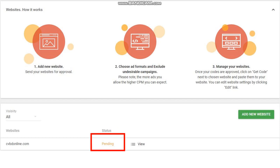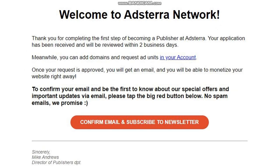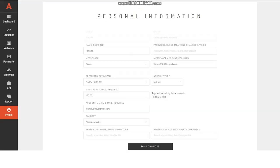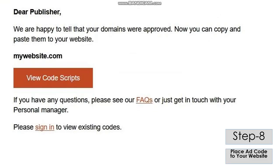It would take a maximum of two business days to get a confirmation mail. You will receive a mail which looks like this. Before getting this mail, within that time, you may go to your profile tab and update or change any information you want to update.